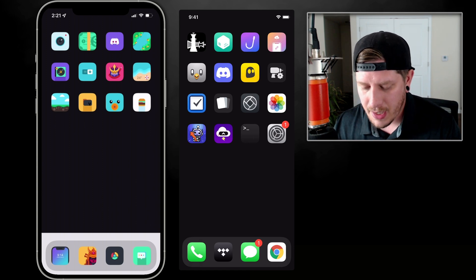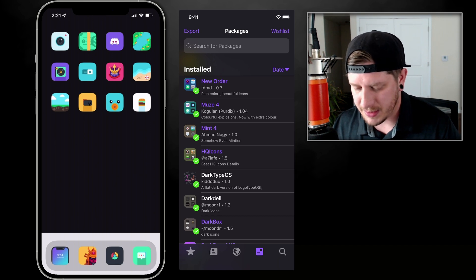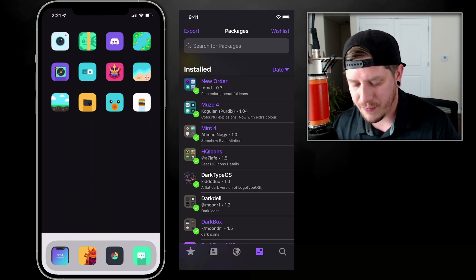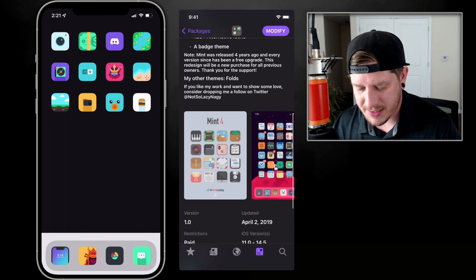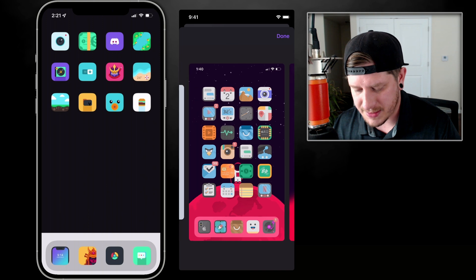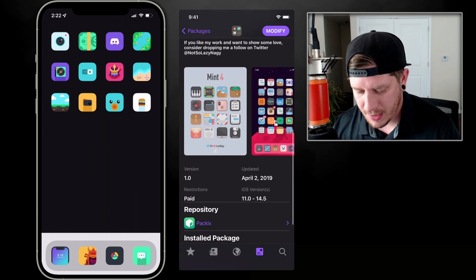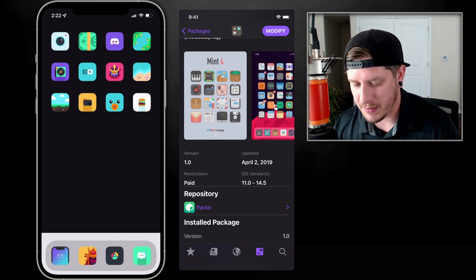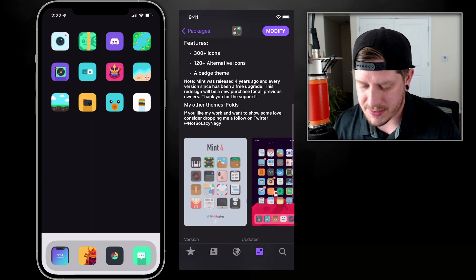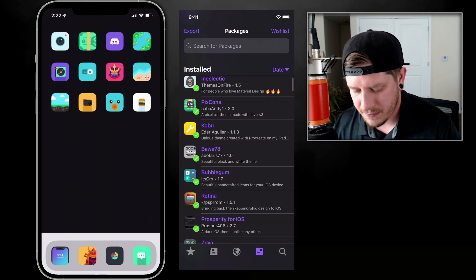On the jailbroken iPhone I went into Cydia and went to some of my favorite repos like Packix, Tweaked, and uRepo — repos where I've bought and paid for themes. I've downloaded them onto my jailbroken iPhone. For example, Mint 4 — I don't think you can get that anymore unless you're jailbroken. I really wish repos would let you re-download previously purchased themes from their website, but it is what it is, so here's my workaround.